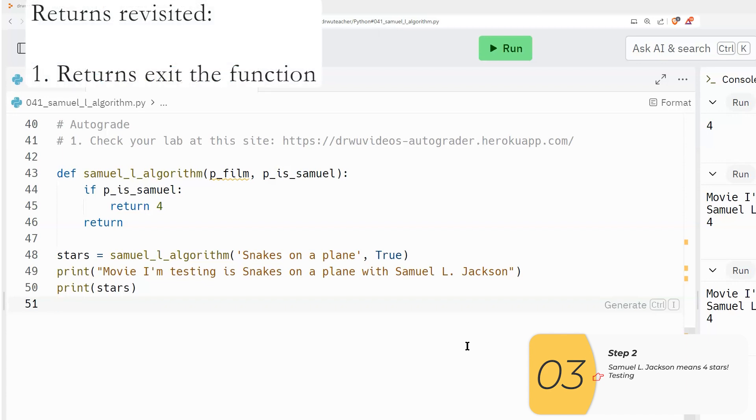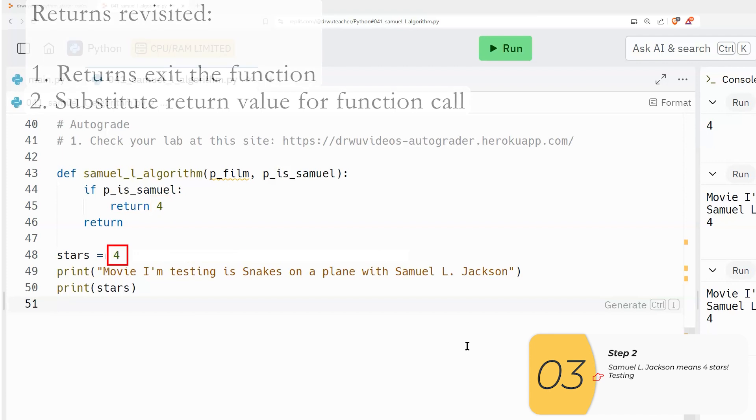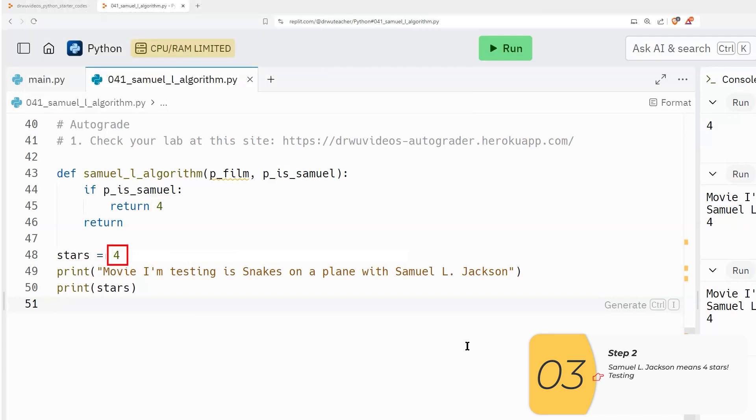Finally, the last thing I want to do, because this is another thing that everybody always gets messed up on is review what the returns do. The returns do two things, the return will one, exit the function, and two, substitute whatever I'm returning into the function call. So in this case, I'm substituting in the number four for the function call here. This is one of the main things that people mess up. So I'll repeat this a bunch of times.